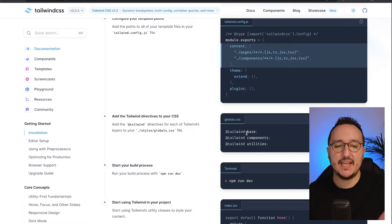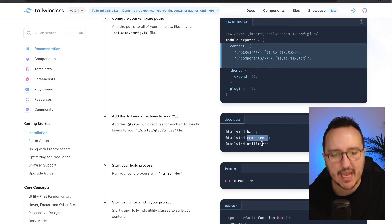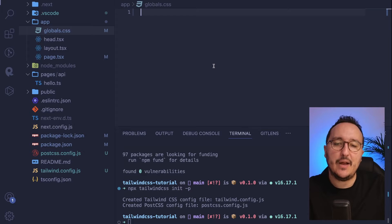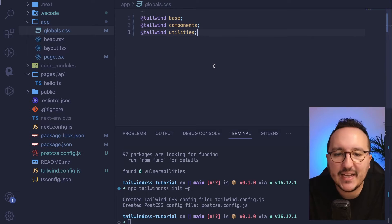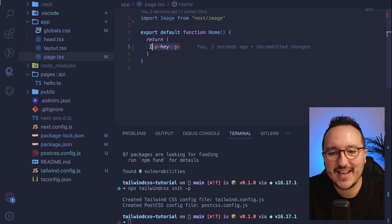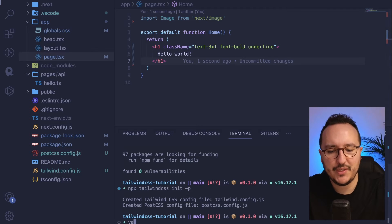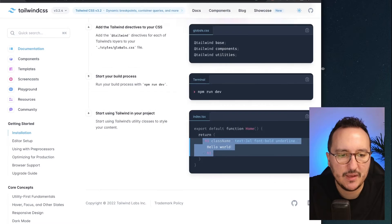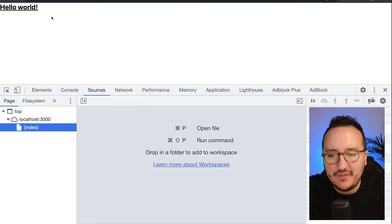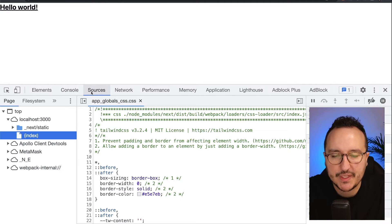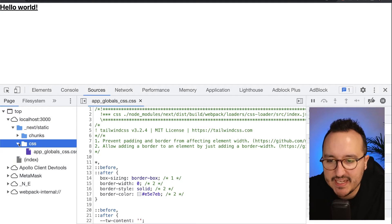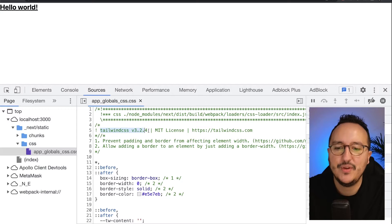Next, I go to my globals.css file and add Tailwind using the @tailwind decorator. I call @tailwind base, then @tailwind components, and @tailwind utilities — we need all those elements to make Tailwind work inside our app. I remove the previous code generated by Next.js 13 and add my Tailwind directives. I type yarn dev to run the application. When I check the source tab in the console, I go to Next's static build, then CSS, and clicking on app.globals.css confirms Tailwind CSS is running.